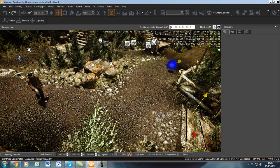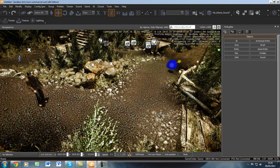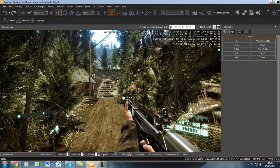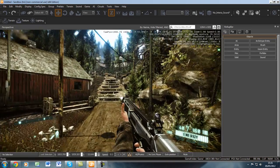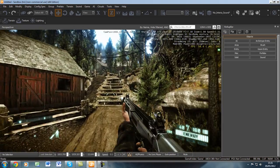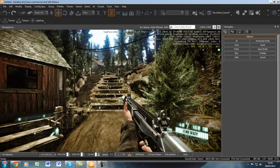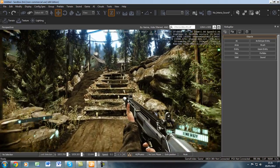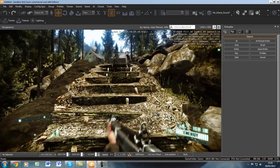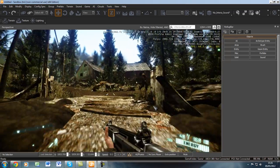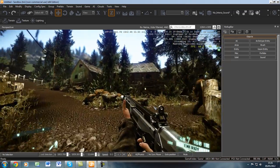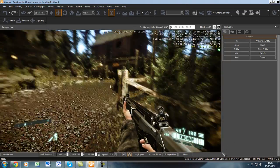Now if we jump into the game, you can see the AI will begin moving to that point. They will be finding their own way to that particular point on the map.